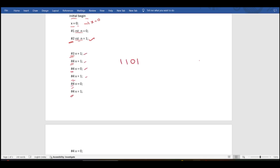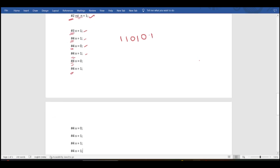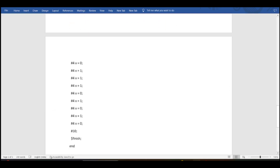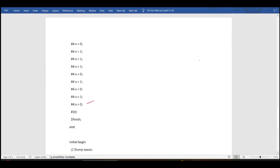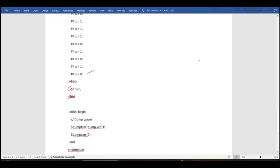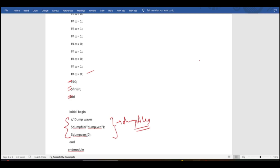After activating reset, we pass input values with some constant delay, feeding a sequence like 1, 1, 0, 1, 0, 1, 0. After passing the string of values, we call $finish and end. To view waveforms in EDA Playground, we use dumpfile and dumpvars statements inside the initial block.